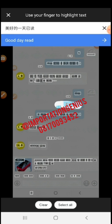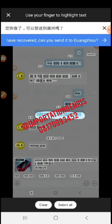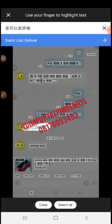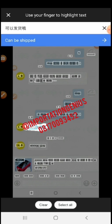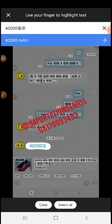Later on, another day, I came back and said hello, good day. Then I asked him a question — I asked whether he could ship because of the coronavirus pandemic issue. What I actually meant was: have you resumed? Can you ship to Guangzhou? He said it can be shipped — that means he can ship. And he confirmed the actual capacity is 40,000 mAh. So that's how it works basically.